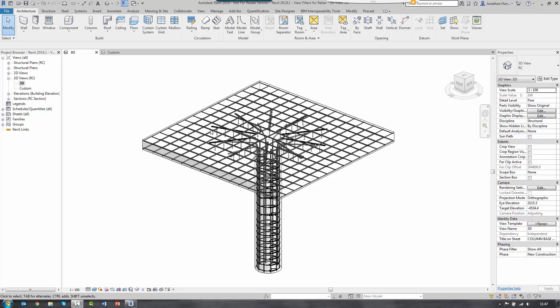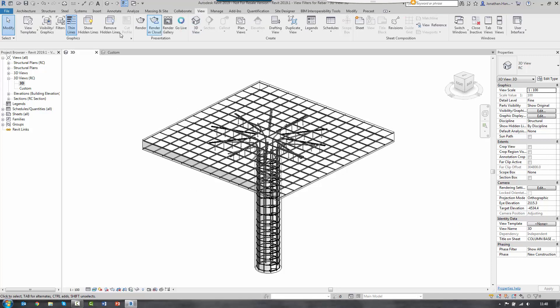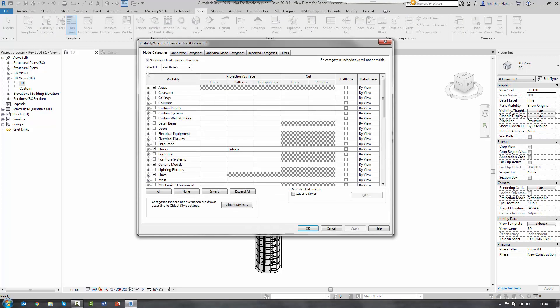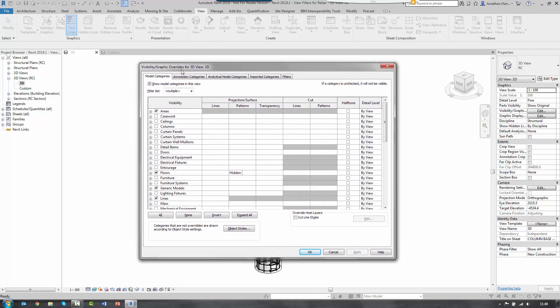This is all done using the visibility graphics. You can go to the view tab and then click the visibility graphics. So what I like to do is just simply type VG on the keyboard to get into the graphics dialog box.